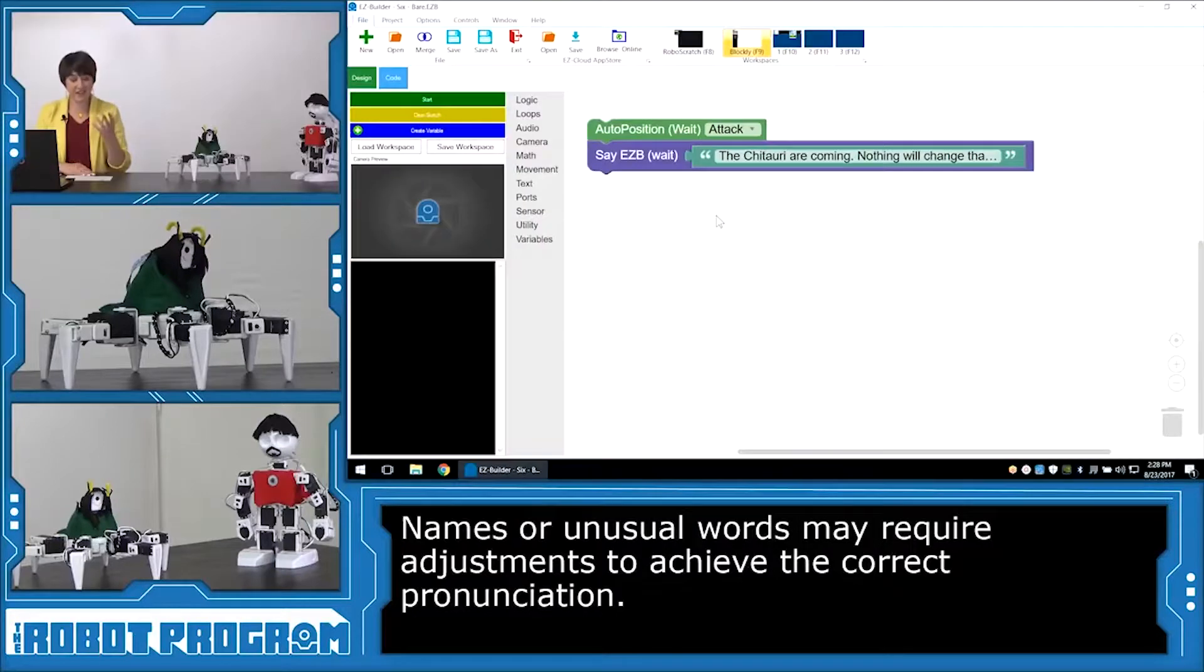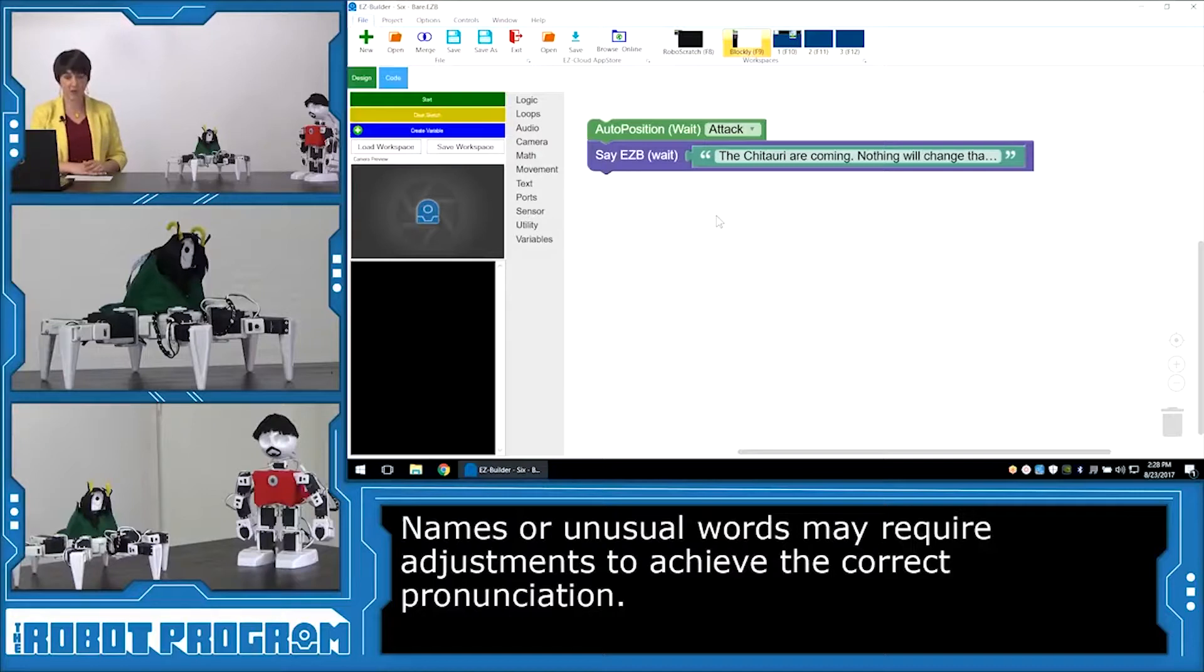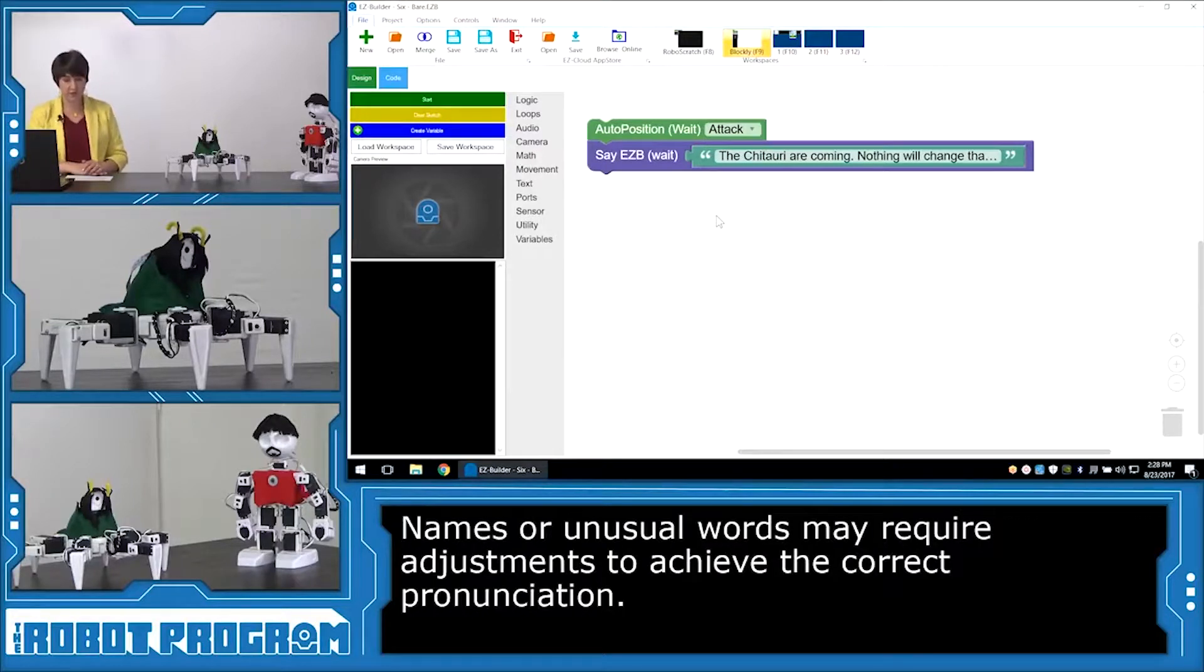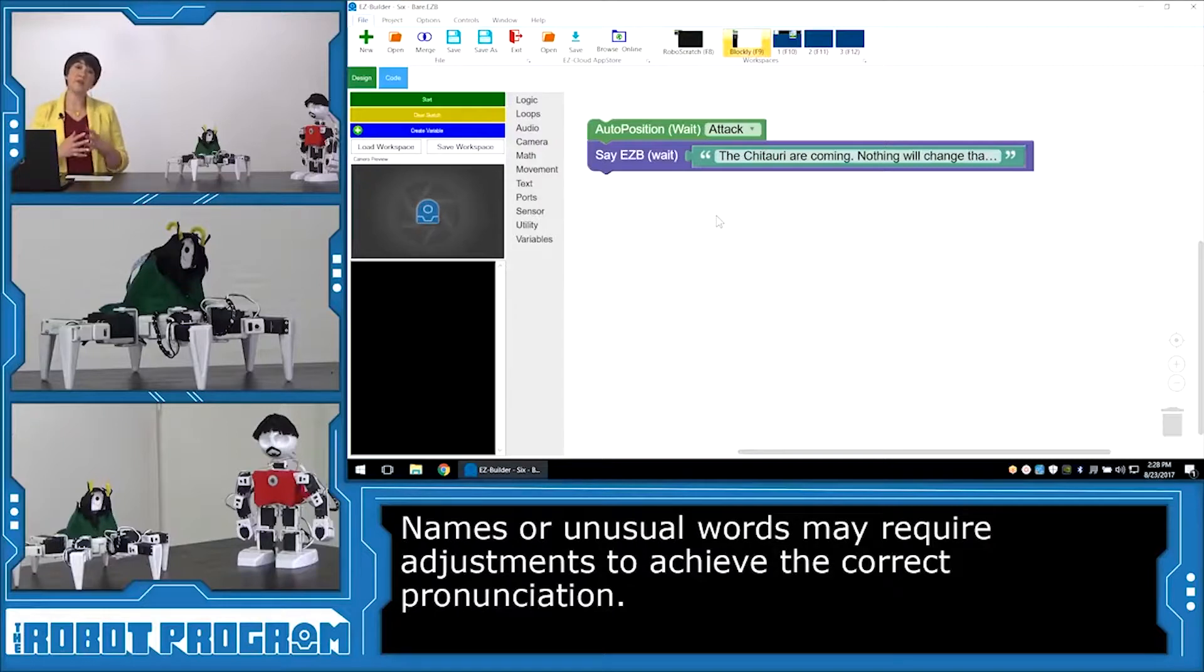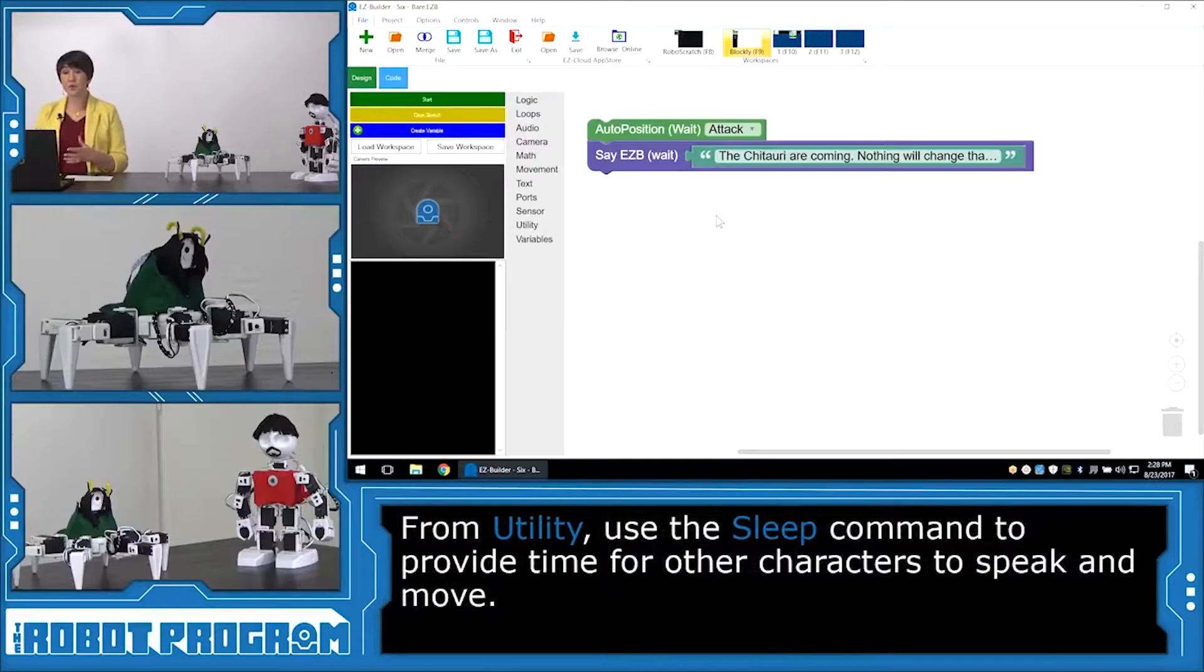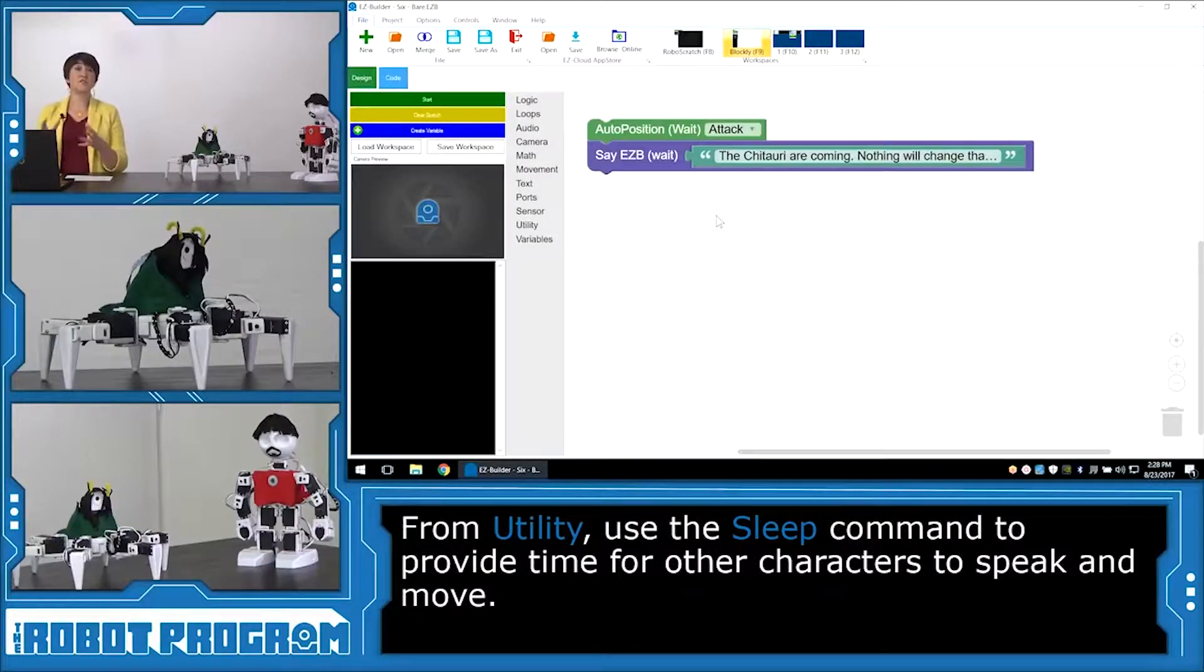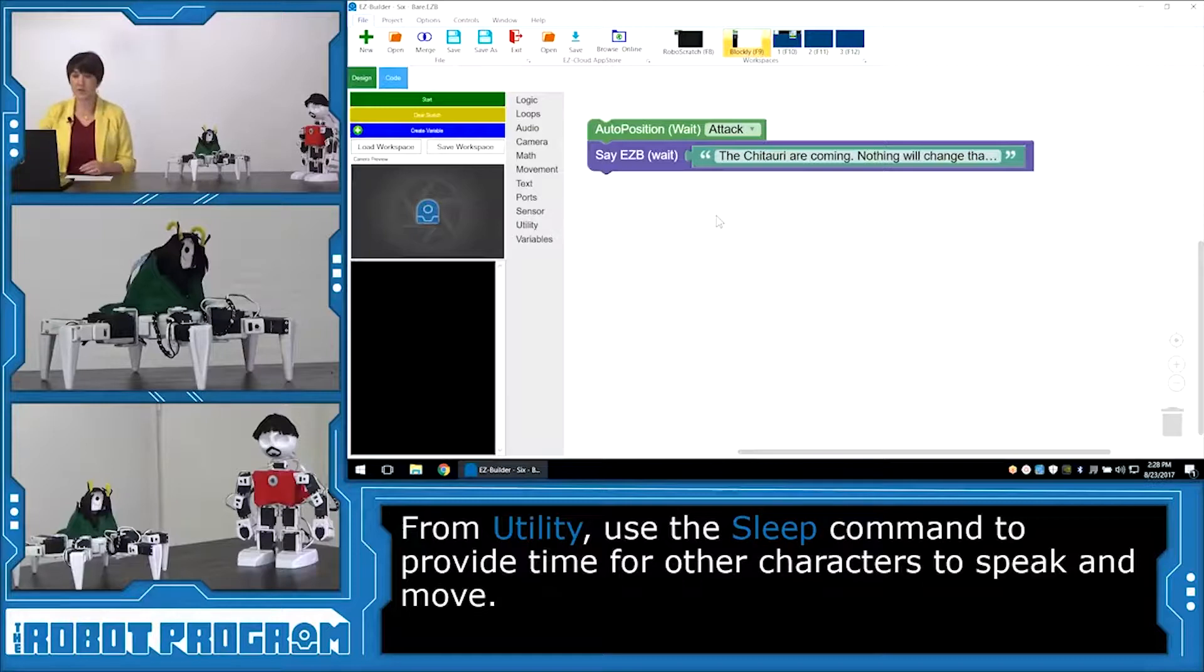So the next line is Tony Stark's line. And it's quite a long one. He says, the Avengers, that's what we call ourselves, we're sort of like a team. Earth's Mightiest Heroes type thing. That's a pretty long line. Now while Tony is speaking, we want Loki to listen. So to have the robot listen, we actually have to use the sleep function just to pause the script for however long we want.